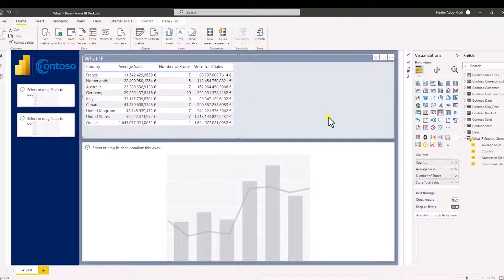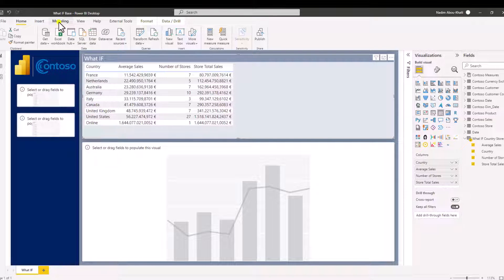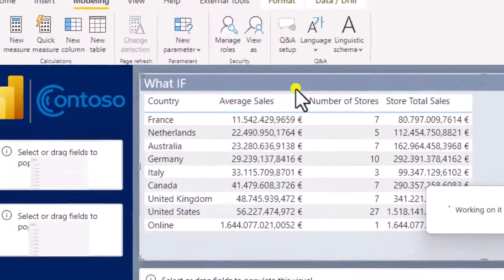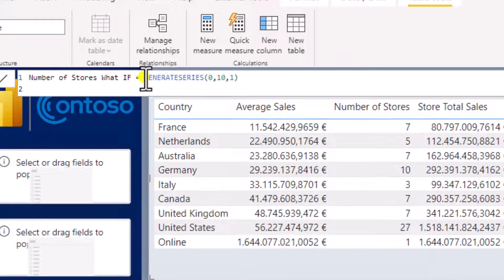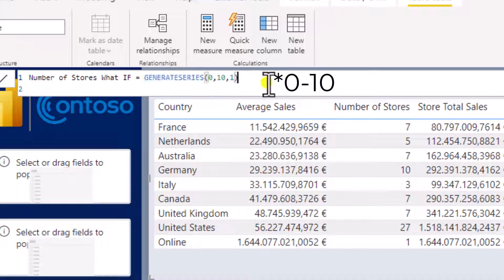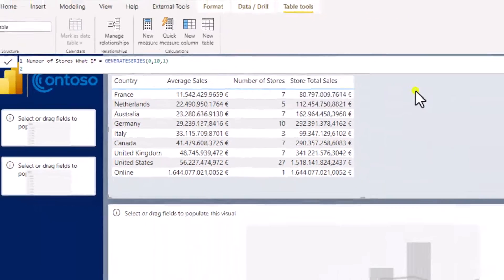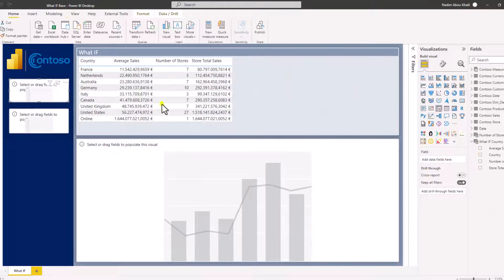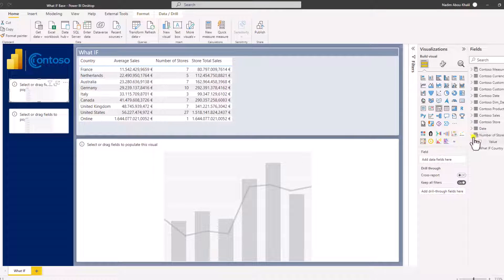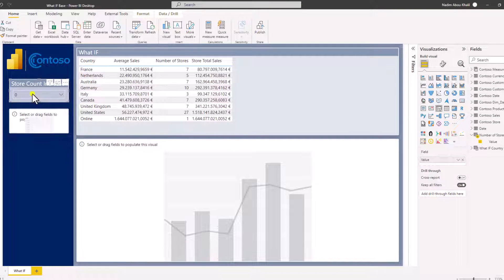Next we need a what-if table. We simply want to allow the user to select a value from 0 to 10 in terms of number of stores, so that when they select 2, the number of store increase for the what-if scenario would be 2. Let's go to Modeling, New Table. This will be the number of stores for the what-if, and I'm simply generating a series from 1 to 10 in steps of 1. Let's hit enter, put this into the what-if filter, select the value — this would be the store count increase — and we can select a value between 0 and 10.